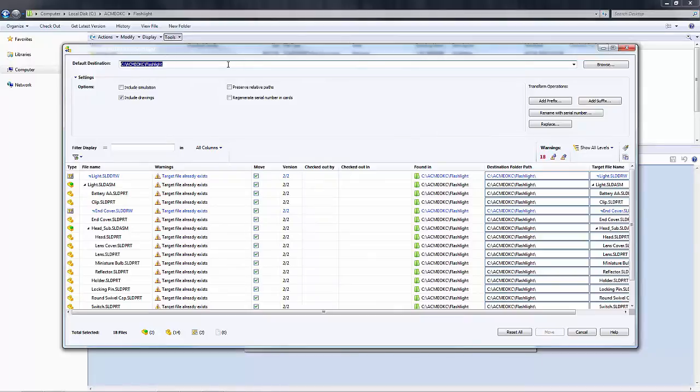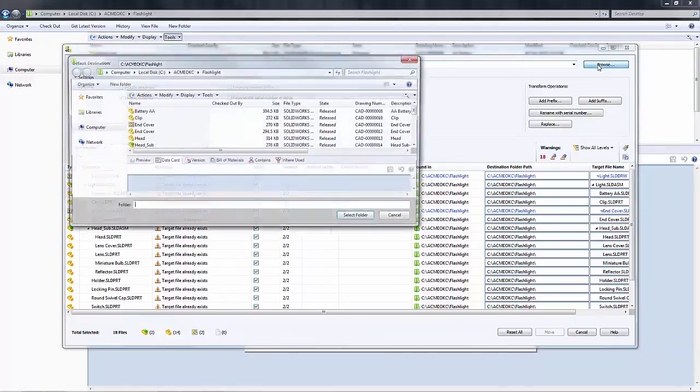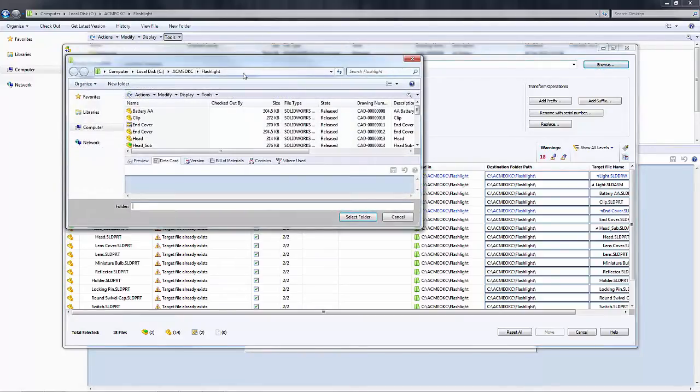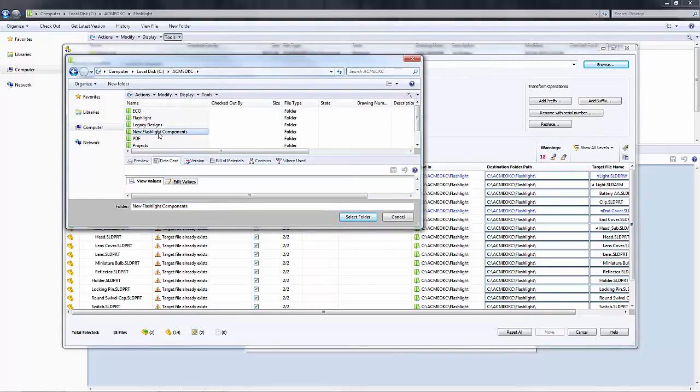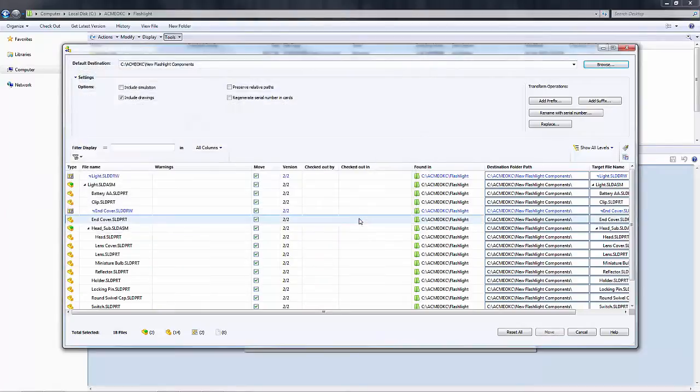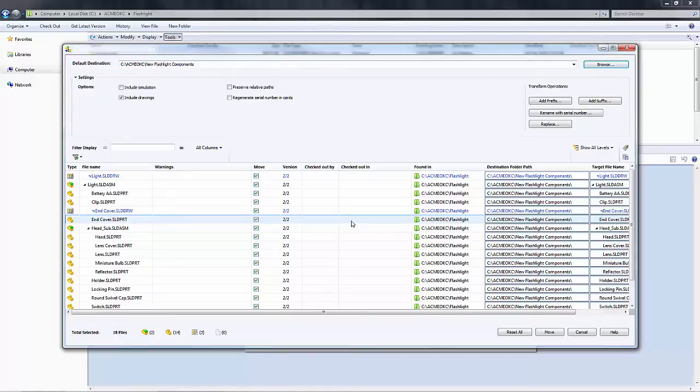Here I can specify the default destination for where I want to place this file set. I'm going to click on the browse button and select the new folder that I've created. Then I'll select that folder, and you'll see that the destination folder path in the dialog box updates.